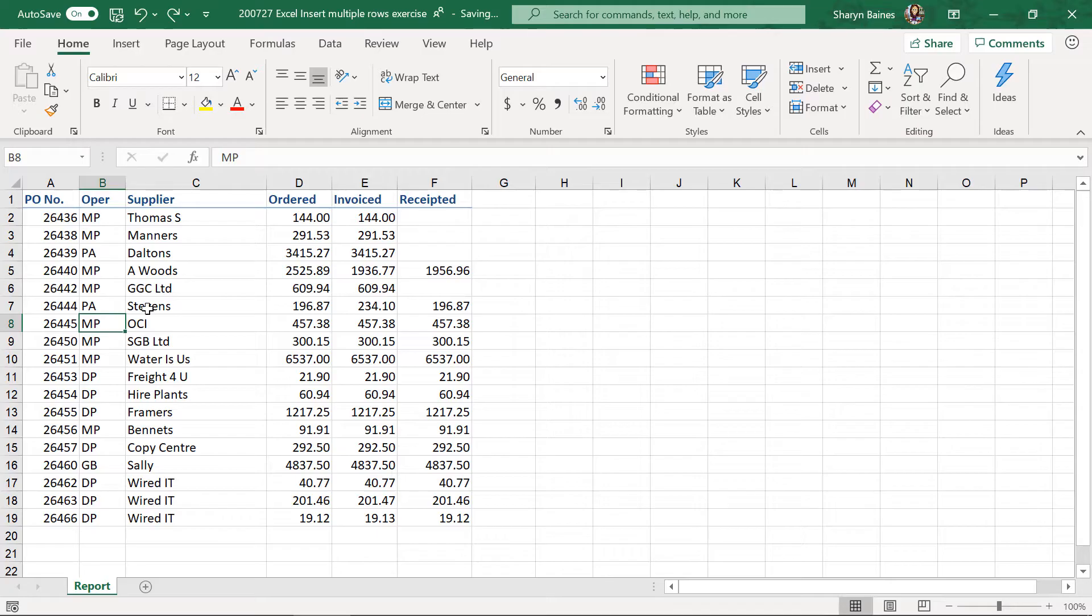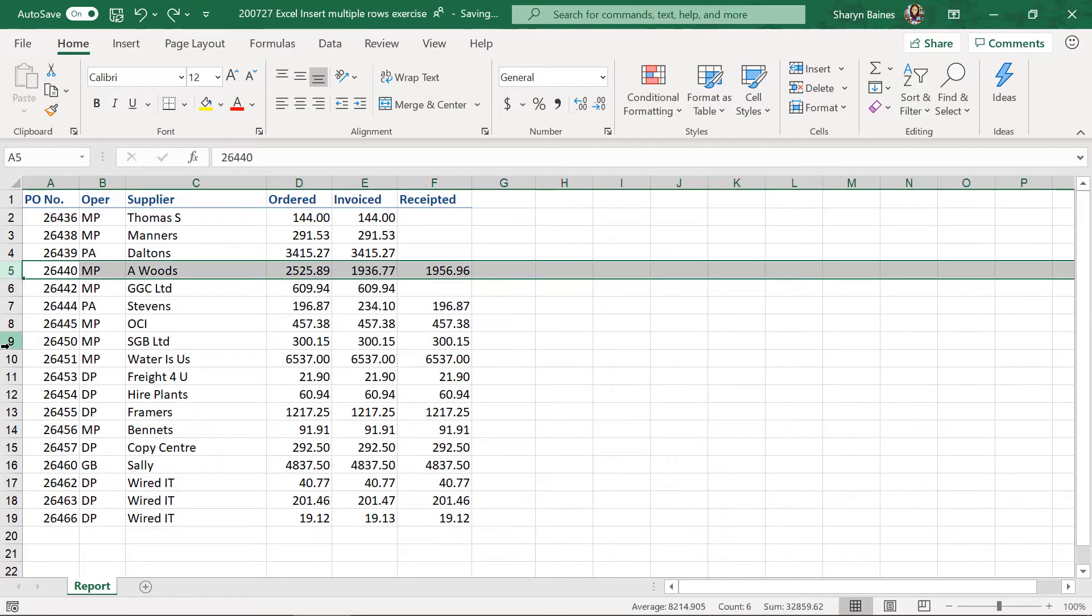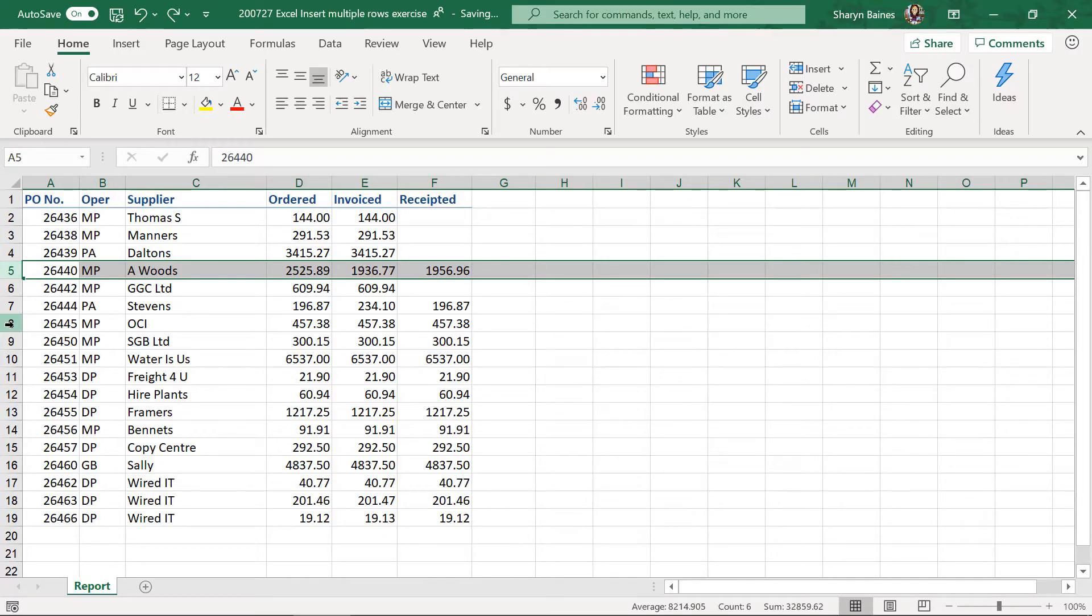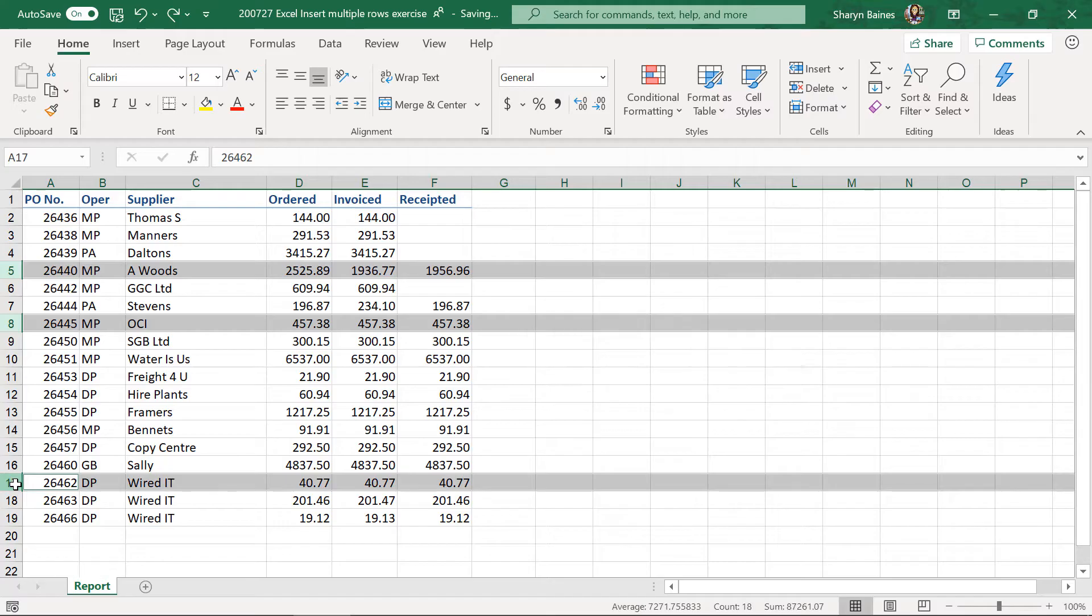So, let's say I needed a new row underneath Daltons here. So, I'll just select there, and I needed a new row under Stevens. Now, you can hold down your control key. So, I've just done a normal select, just clicking onto number 5 there to select the entire row. I'm coming down underneath Stevens here, and I'm holding down my control key on the keyboard, and I'm clicking. And we'll do one more, maybe under Sally, down here. And so, what I've done is, I've actually selected the areas where the rows need to be inserted.